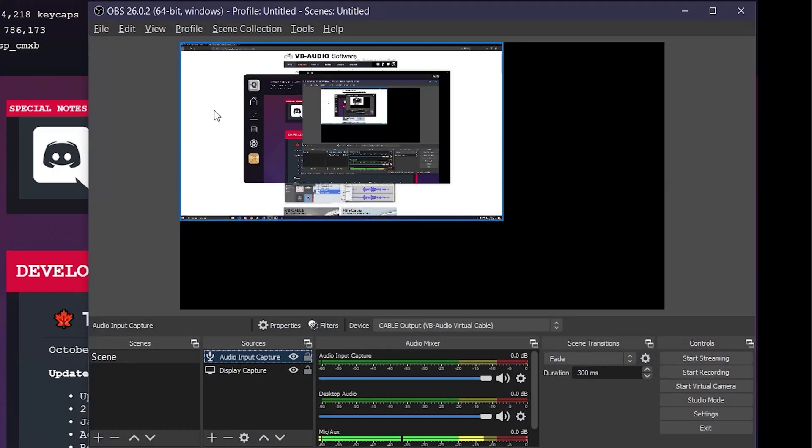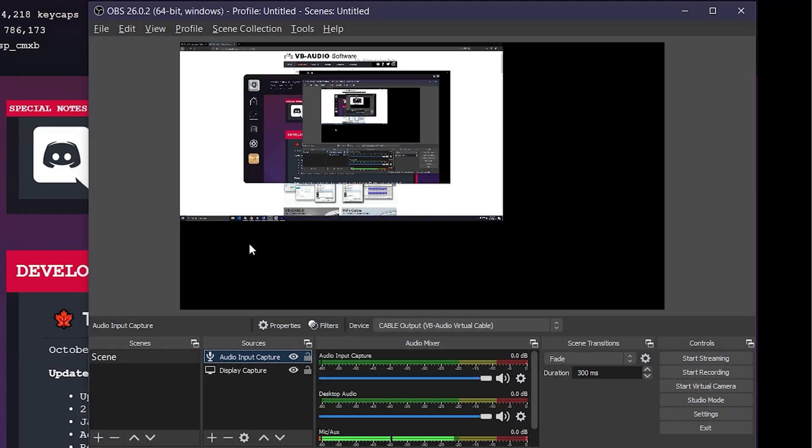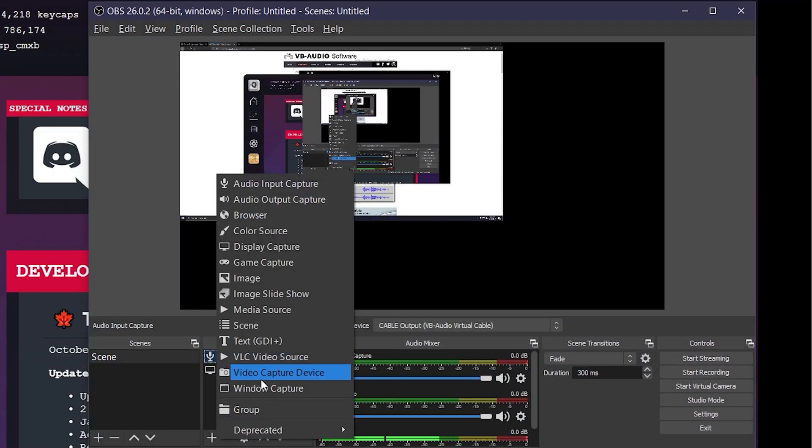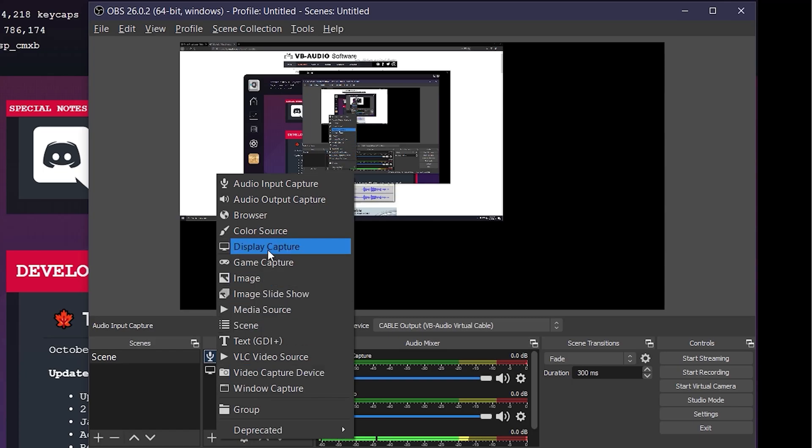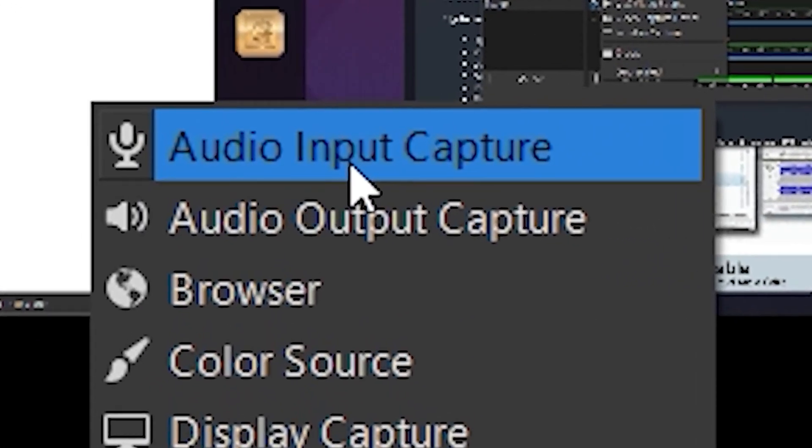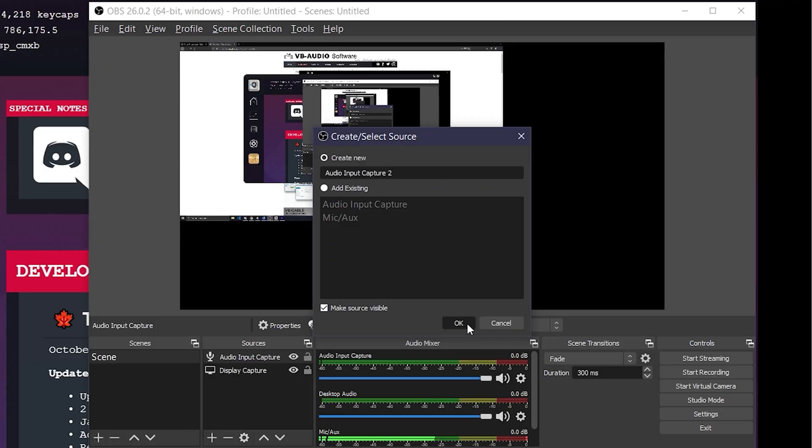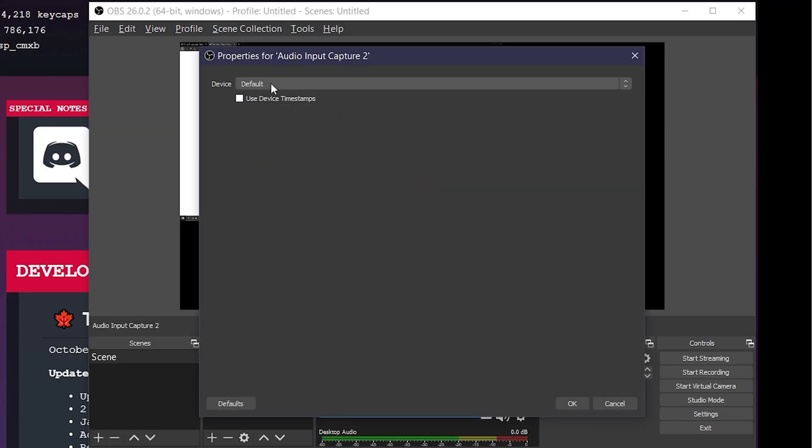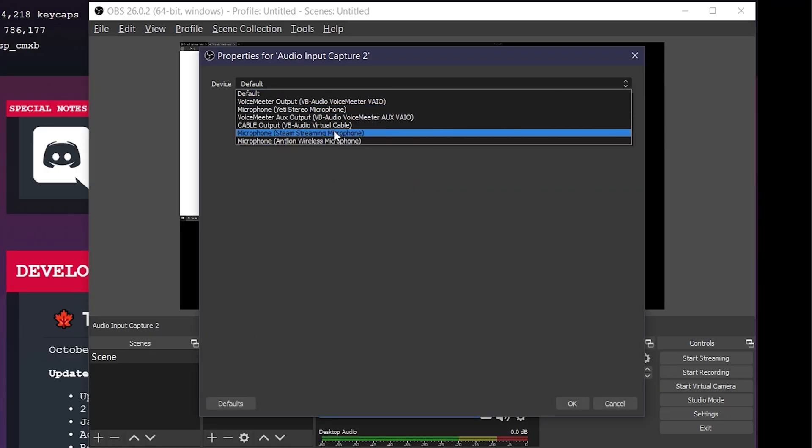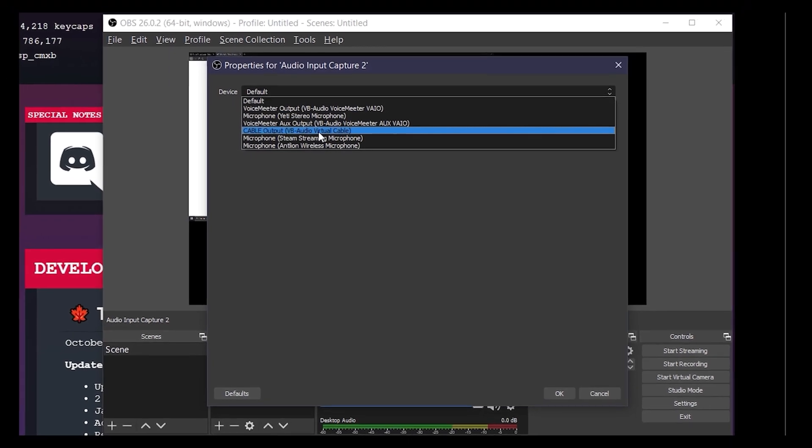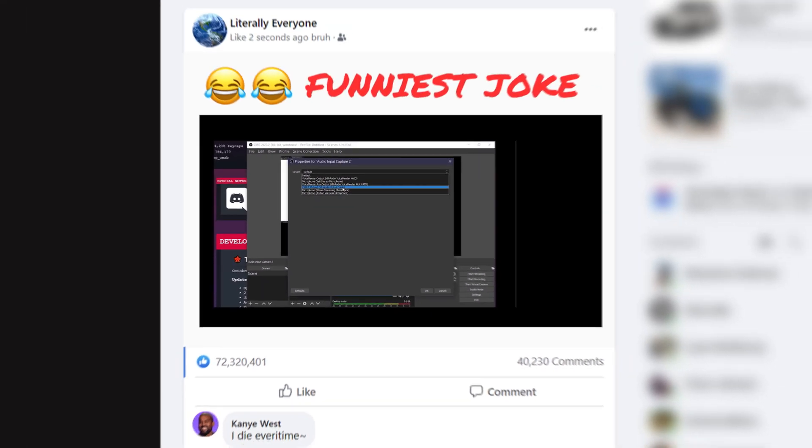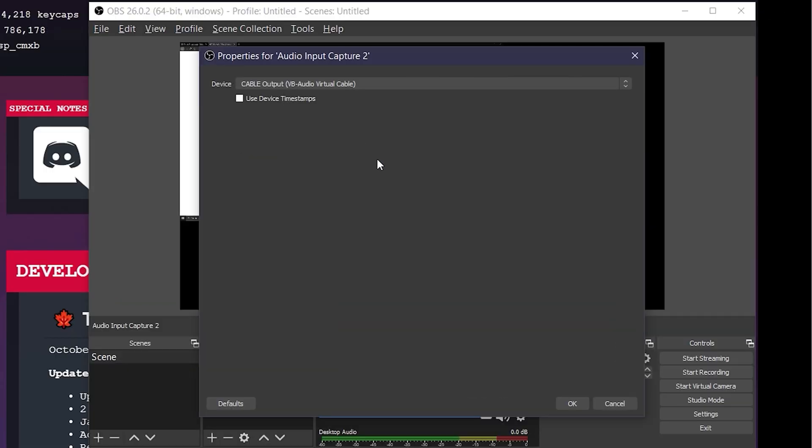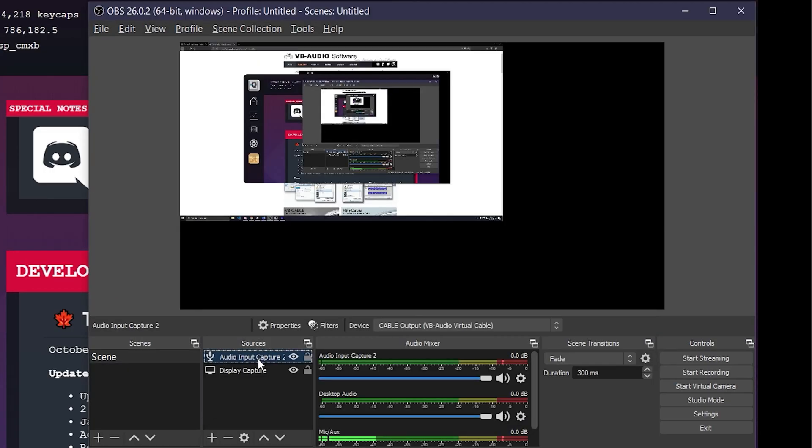Then, you open up OBS. Then, you go to the plus sign and add a new audio input capture. Press OK. Change the device to Cable Output VB Audio Virtual Cable. Press OK.